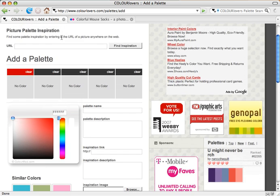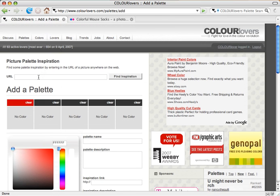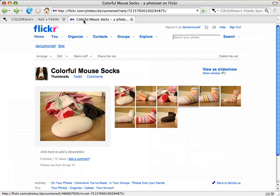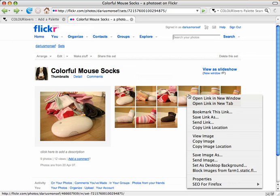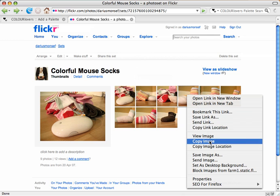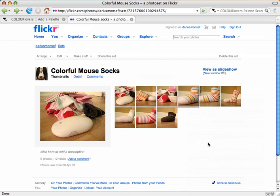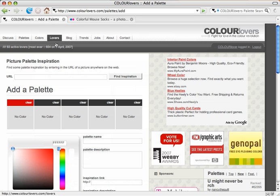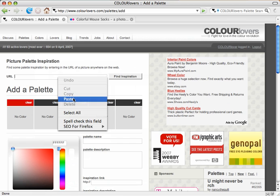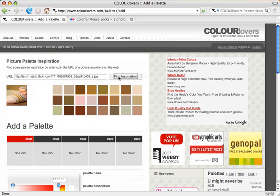Starting up here at the picture palette inspiration, this is something that we just added recently, and you can type in the URL to a photo anywhere on the web to get inspiration from it. And since I have my Flickr photos already open here, we can use it as an example. All you need to do is right click on any photo, copy the image location, that will give you the URL to the picture, and we'll paste it in here, and then find some inspiration.